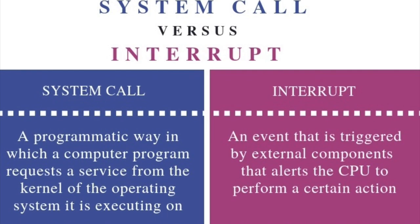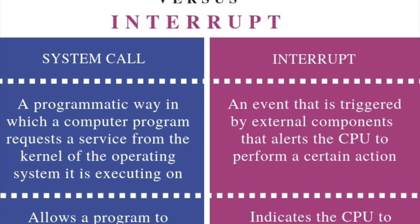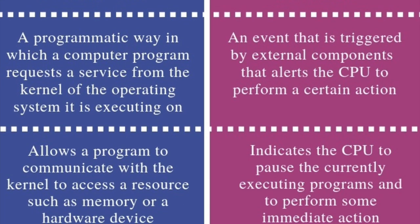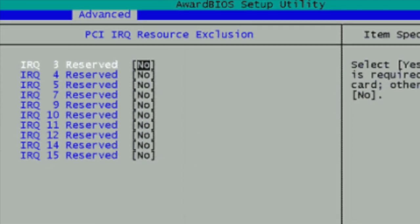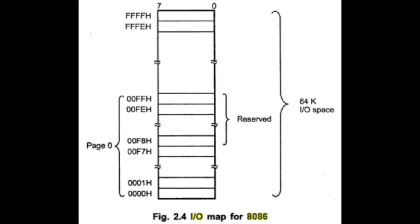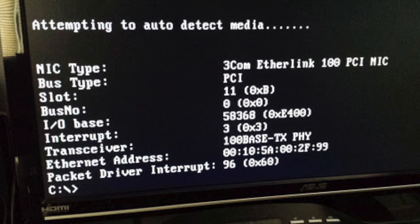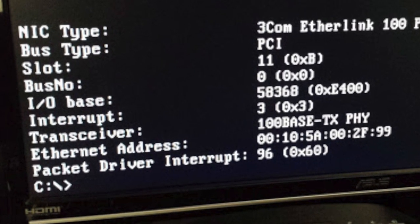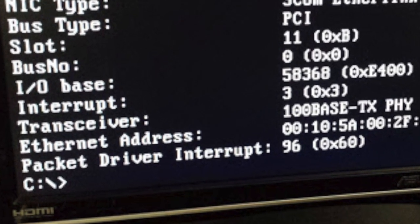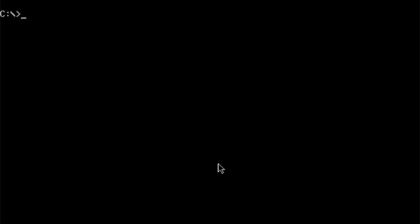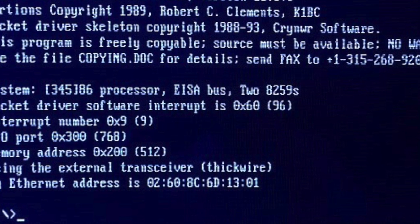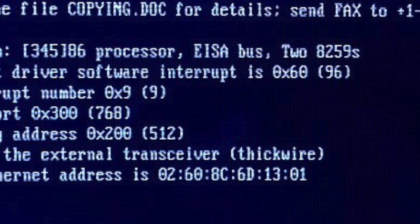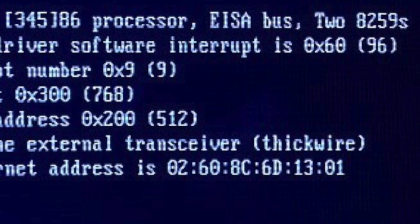Now it's time for step six, configure the packet driver. Depending on which network card you have, you'll need to set up the software interrupt number, the IRQ, and the IO address. But newer cards, such as the 3C509, only require the software interrupt number. A common software interrupt number is 0x60. The configuration for the 3C503 adapter is 3C503, 0x60, 3, 0x250, 1. This means the software interrupt is 0x60, the IRQ is 3, and the IO address is 0x250. The number one at the end is to force the driver to use the RJ45 transceiver, although that's probably not necessary.